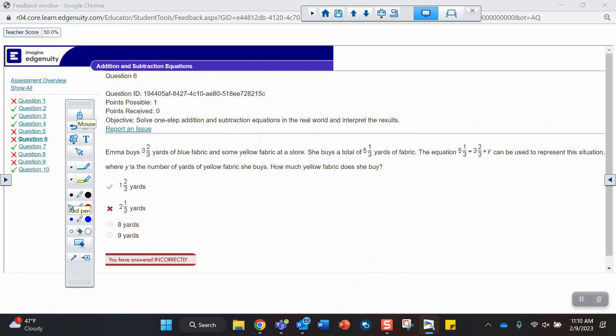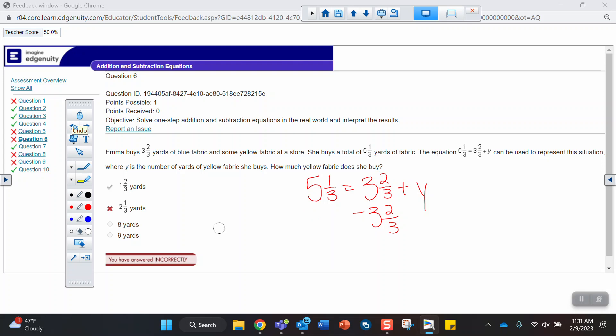Emma buys 3 and 2 thirds yards of blue fabric and some yellow fabric at a store. She buys a total of 5 and 1 thirds yards of fabric. The equation can be used to represent how much yellow fabric does she buy. So I think we're just solving this.